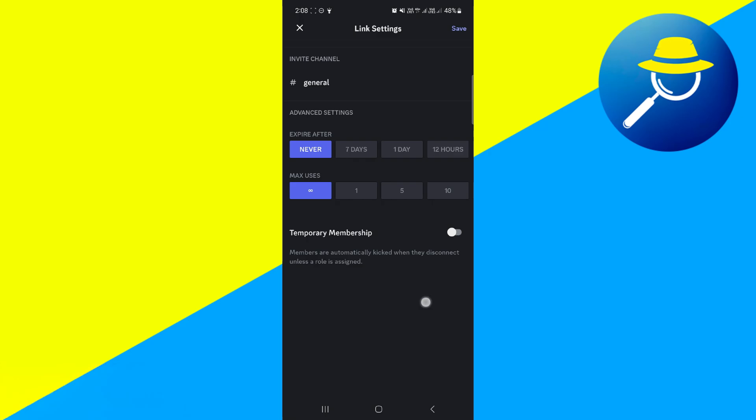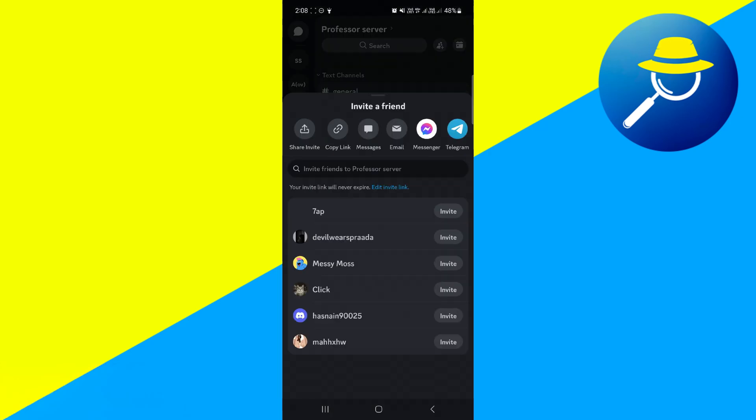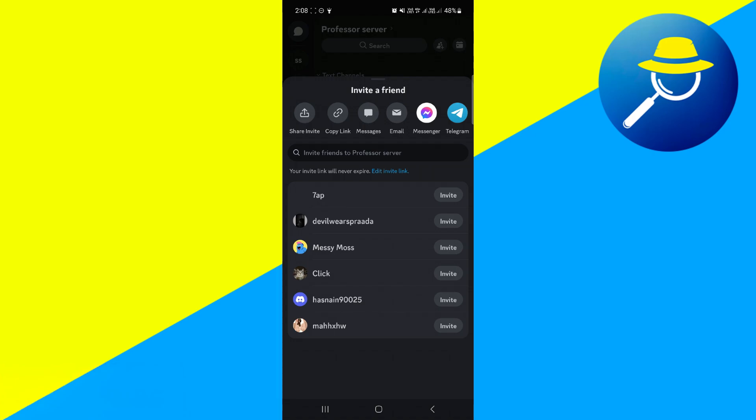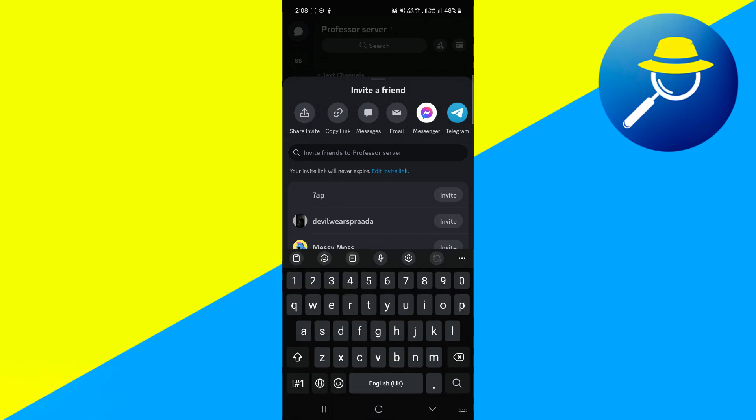Once that's done, a new link will be generated. And as you can see, your invite link will never expire, which means this is now a permanent invite link.